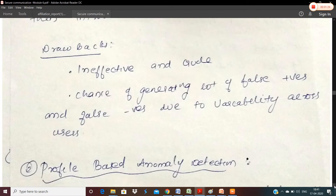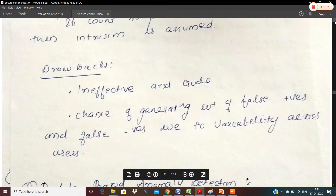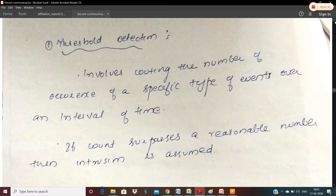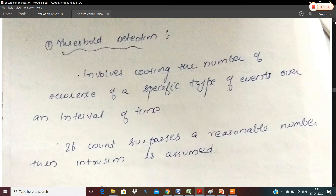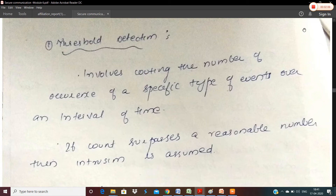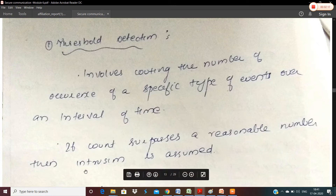Here you can see the second category is Profile-Based Anomaly Detection. For Threshold Detection, if we have a particular threshold, we set the thresholds. For example, if we have a password login attempt, the threshold is the number of occurrences of a specific type of event over an interval of time. If the count surpasses a reasonable number, then intrusion is assumed.